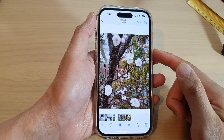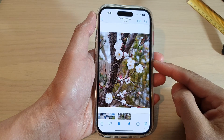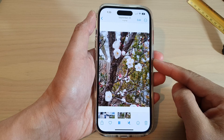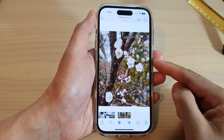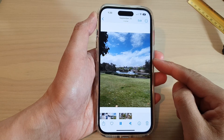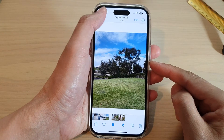Hey guys, in this video, we're going to take a look at how you can save a video from multiple live photos on the iPhone 14 series.